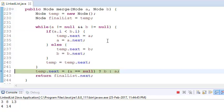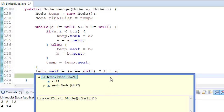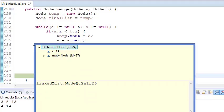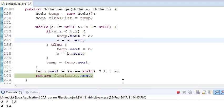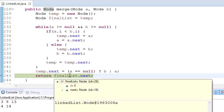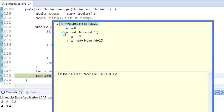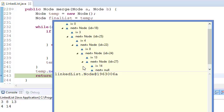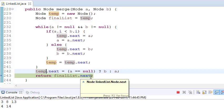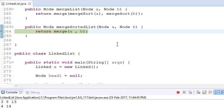Since a is now null, temp.next is set to b, which is 14. Looking at temp, it now contains 13 and 14 because 14 was the next node. Temp has moved to the last position, but our final node was pointing to the very first temp node. So final points to 3, then 4, then 8, then 13, then 14. Returning final.next gives us our complete sorted merged list.